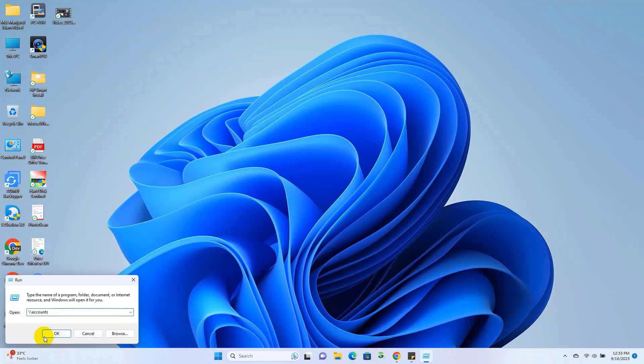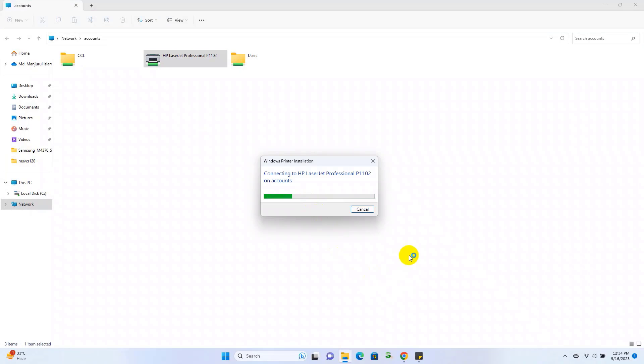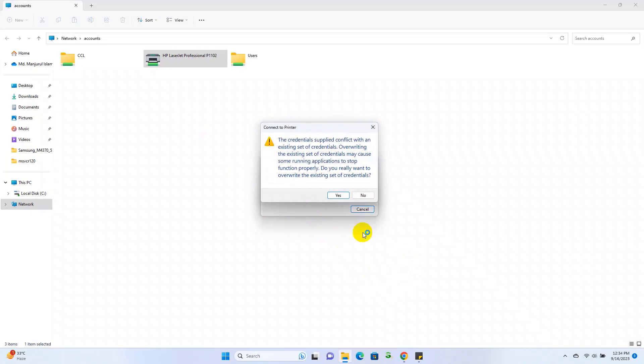Hi, this is Ruble from TechReview. Today I am going to show you how to fix the credential supplied conflict with an existing set of credentials.